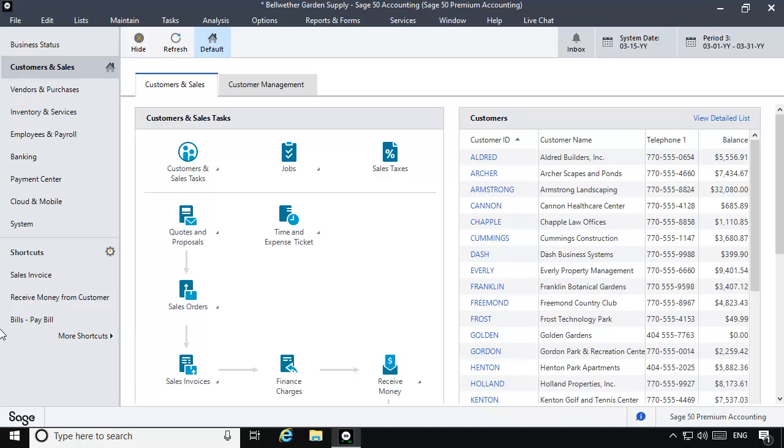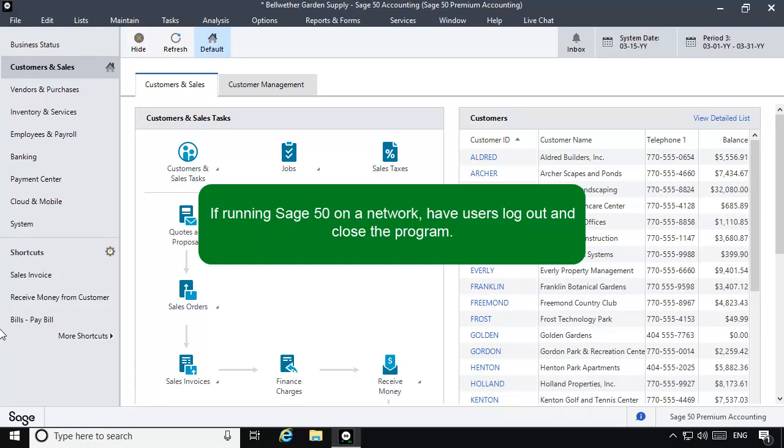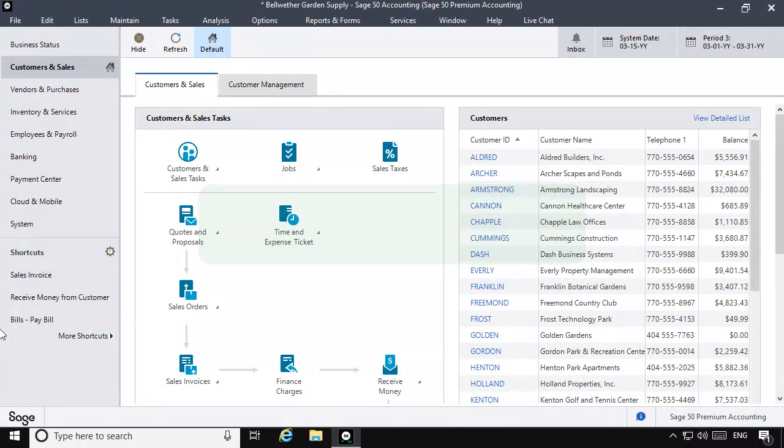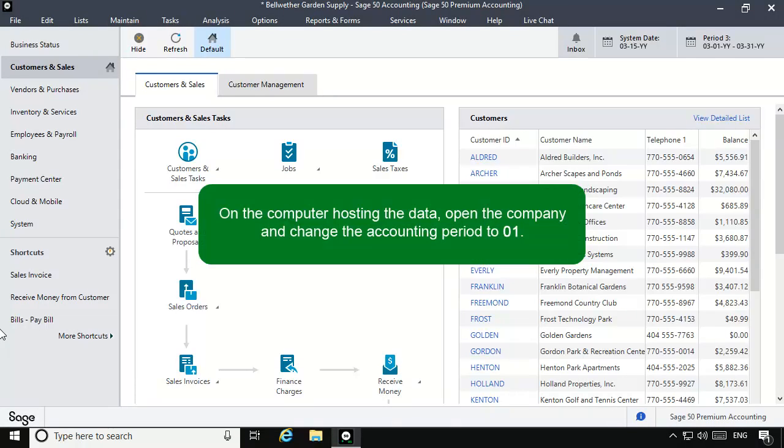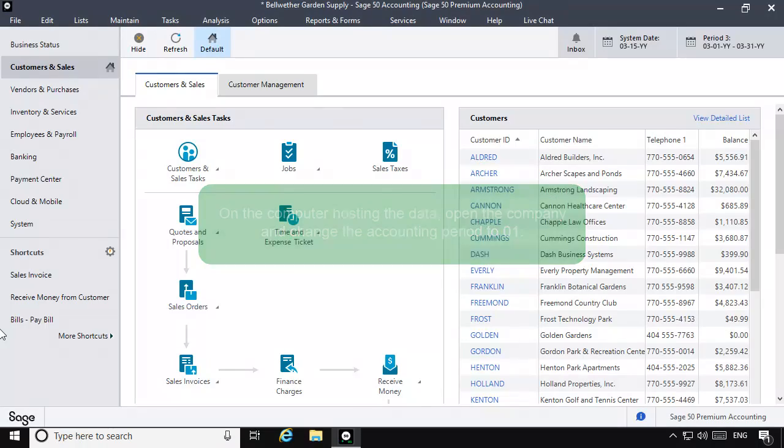Follow these steps to run this test. If you are running Sage 50 on a network, have other users log out and close the program. On the computer hosting the data, open the company and change the accounting period to period 1.